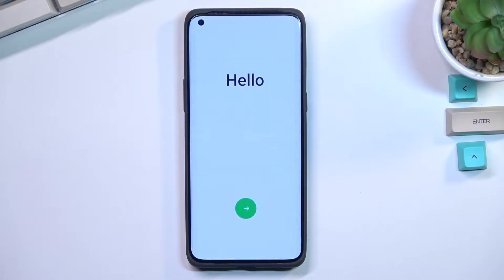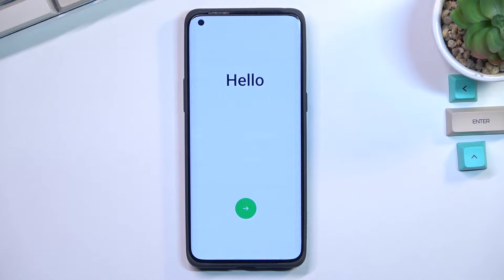Welcome, everyone. With me is an Apple Find X5 Pro, and today I will show you how you can go through the setup process of this phone.